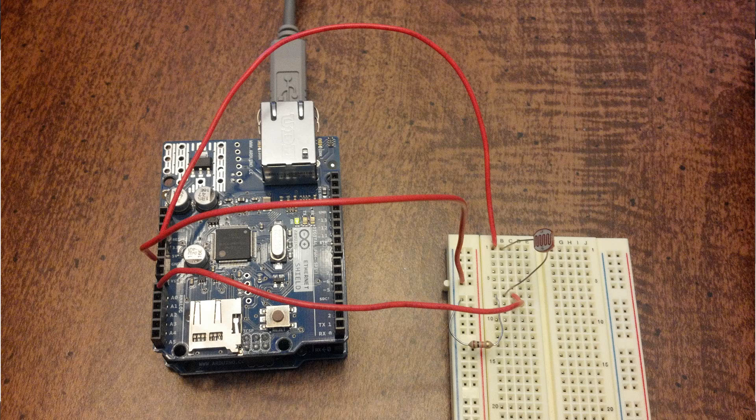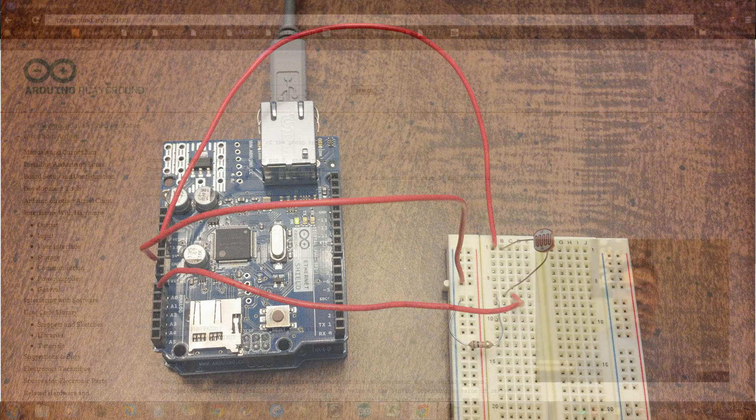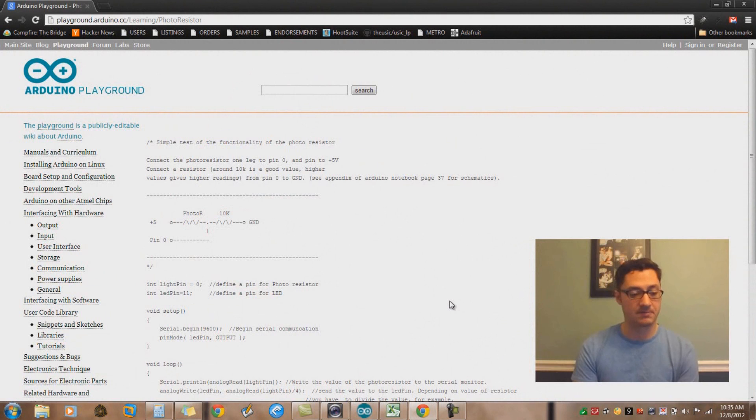For those of you who are getting into electronics prototyping, the color code for a 10K resistor is brown, black, orange, and then followed by a tolerance stripe like gold or silver. I happen to have golds laying around. I'm a very rich man.